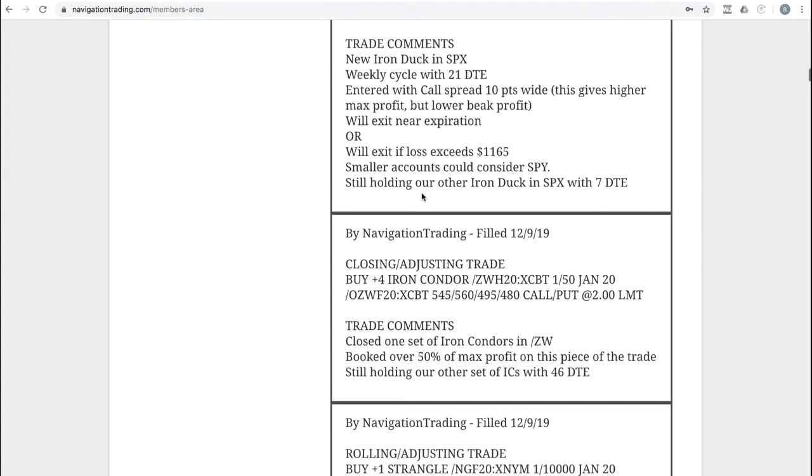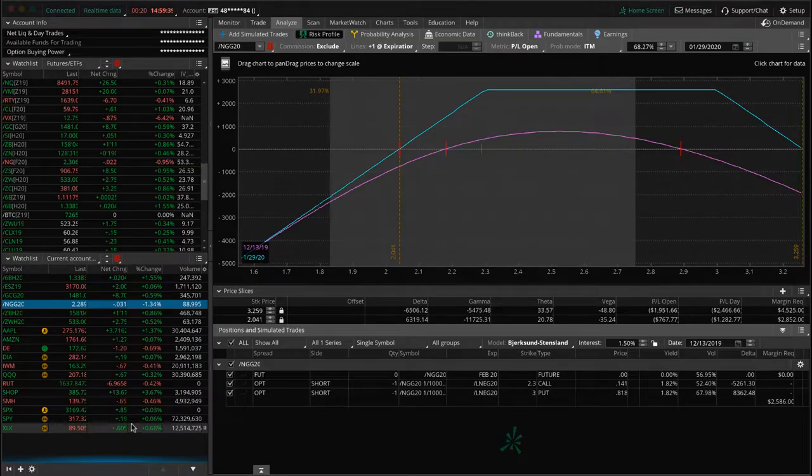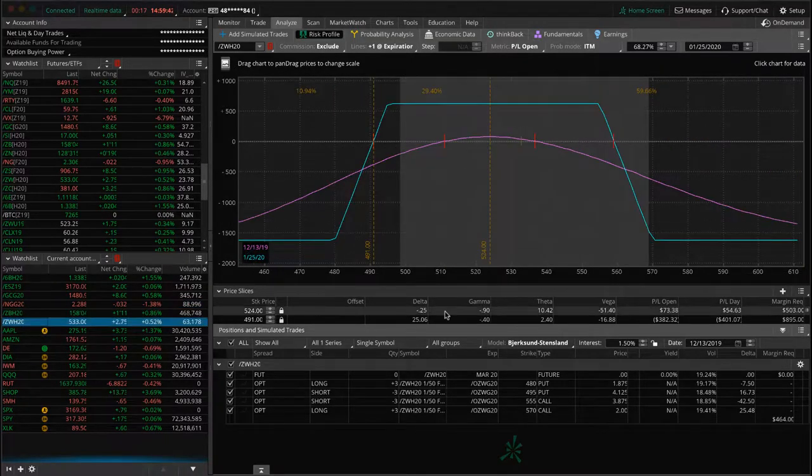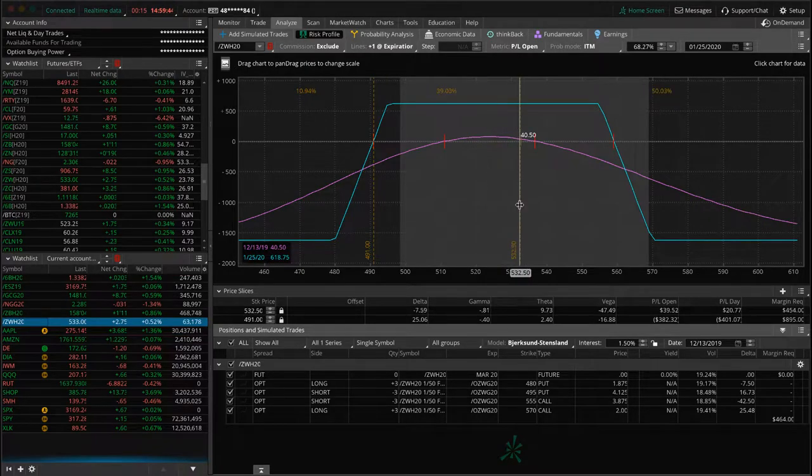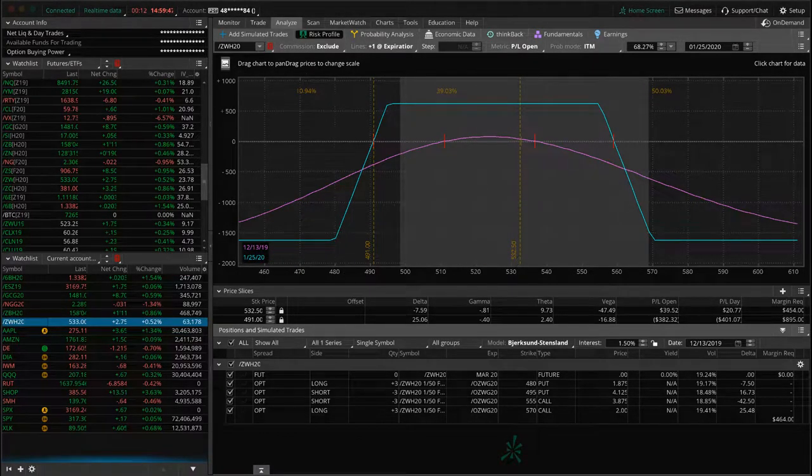Next trade, closing, adjusting trade in forward slash ZW, which is wheat. We closed one set of our iron condors, booked over 50% of max profit on that piece of the trade. We've got another piece still on here. You can see prices hanging out right here in the middle. Nothing to do there except for wait.